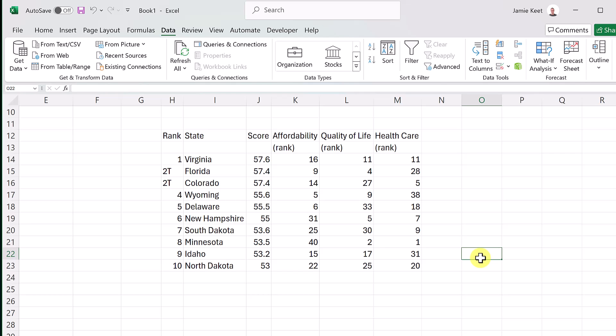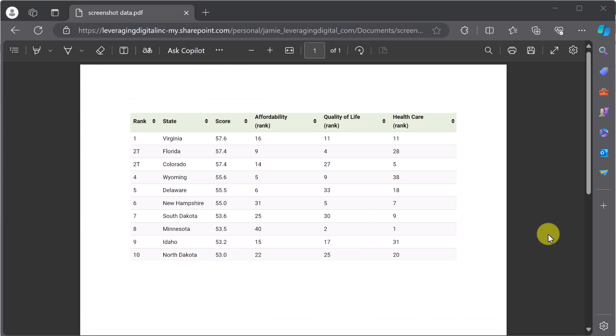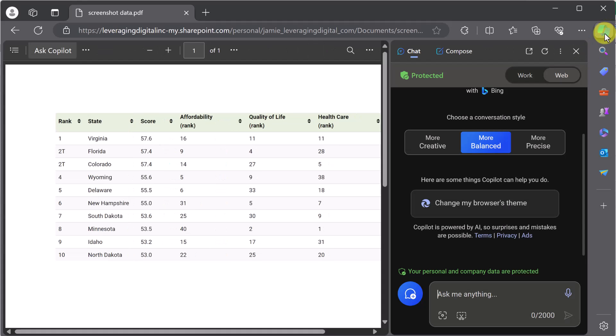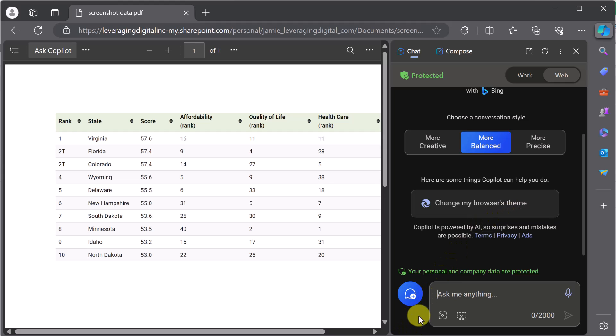Now I want to show you one more way, a new way that you might not have thought of using Copilot. Now I'm just back on the original file, this PDF that's on the web here. I have Microsoft Edge open. I'm going to open up Copilot. So just in the top corner here, I'm going to click on Copilot and have it open. I want to point out that you can do a screenshot right in here and ask Copilot to create a table from it.